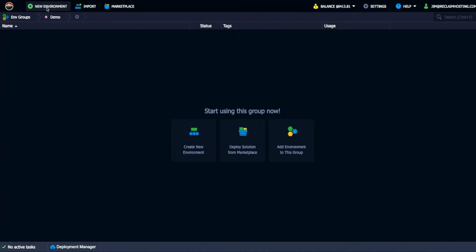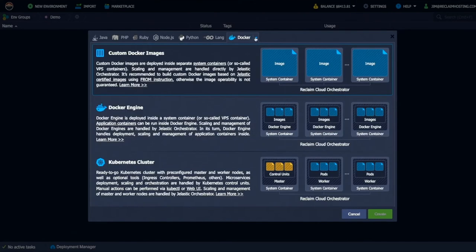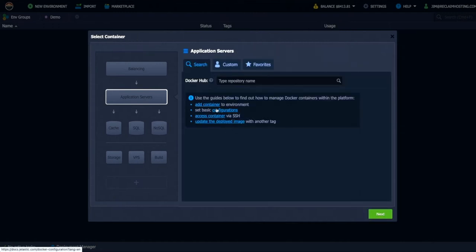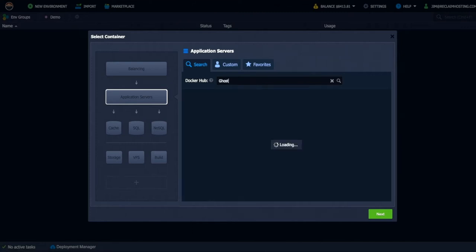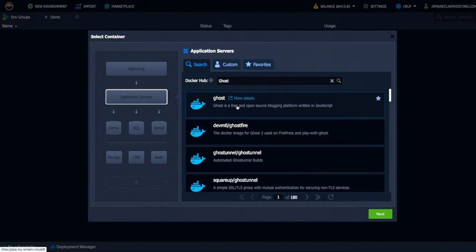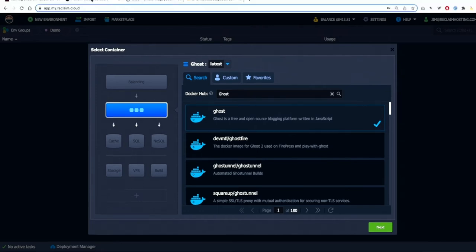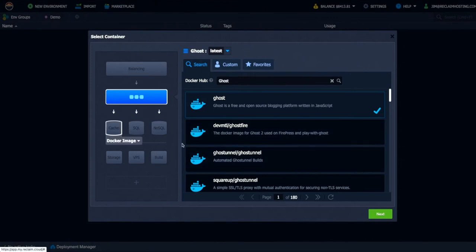So first thing you do is you spin up a new environment. You select the Docker instance. You don't actually need any of that. You just go to select an image. And then from there, you would search here in Docker Hub for Ghost. And I know that the first image that shows up is going to be the actual official image. If you click on this link for more details, it will take you here and show you that's the official ghost image, which is good. I highly recommend using the official ghost images in case there's any issues.